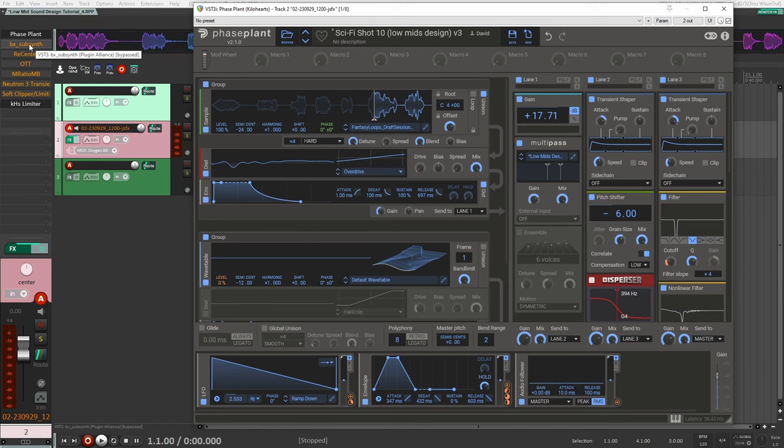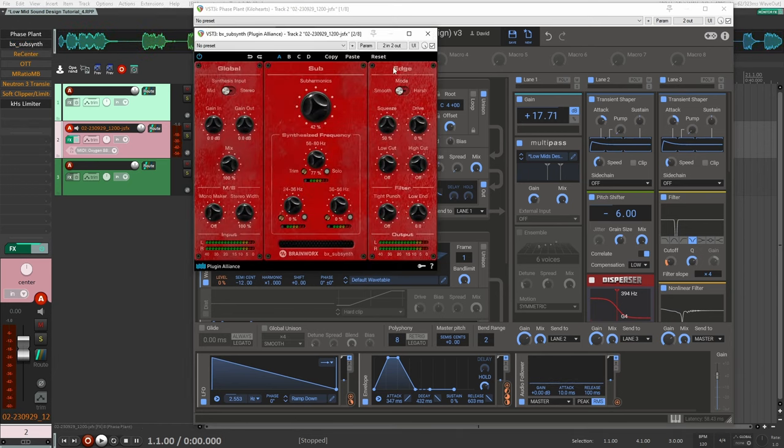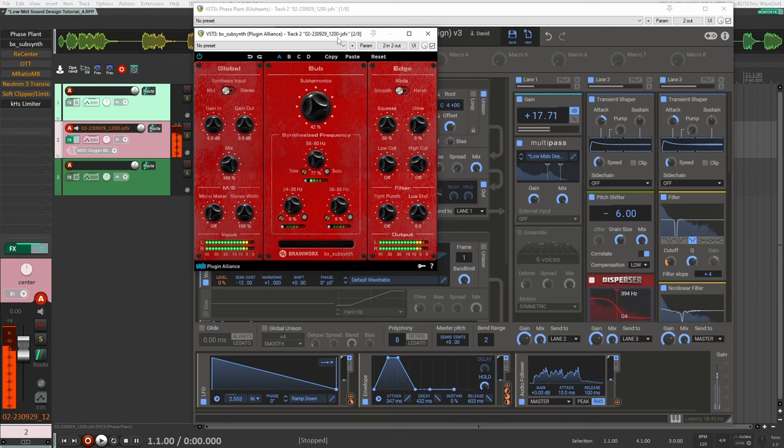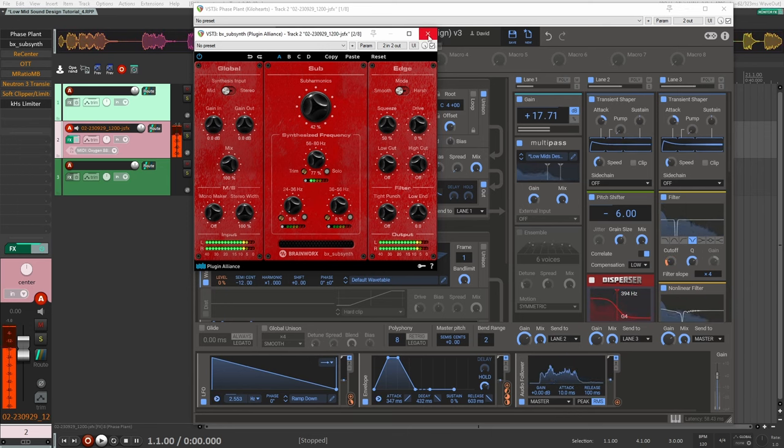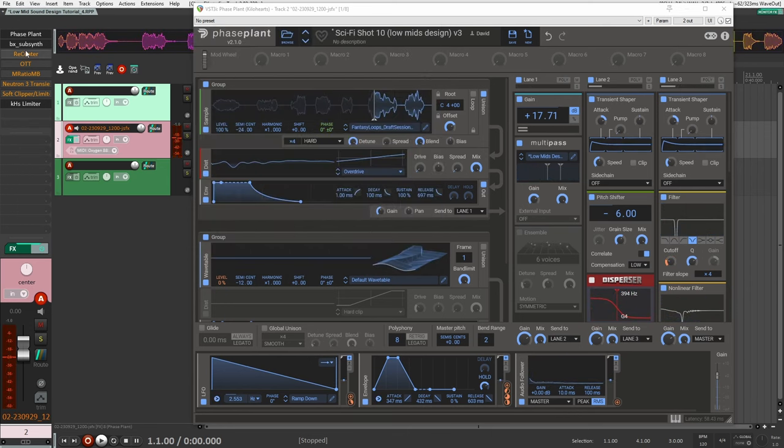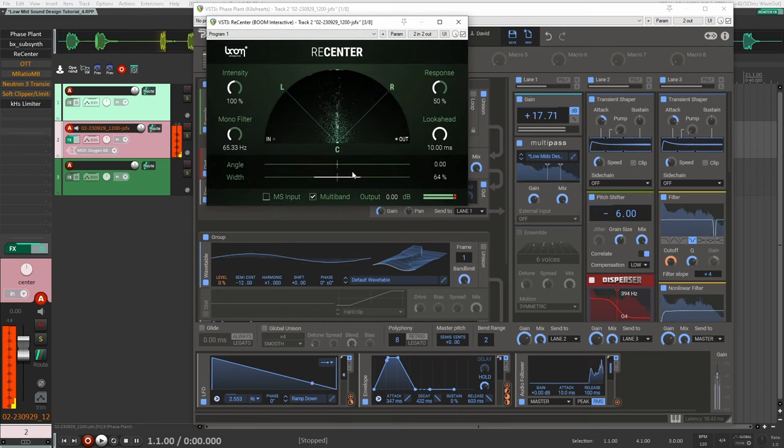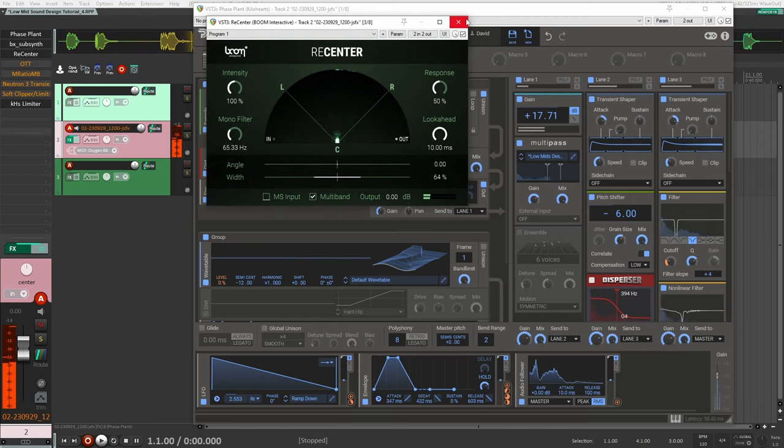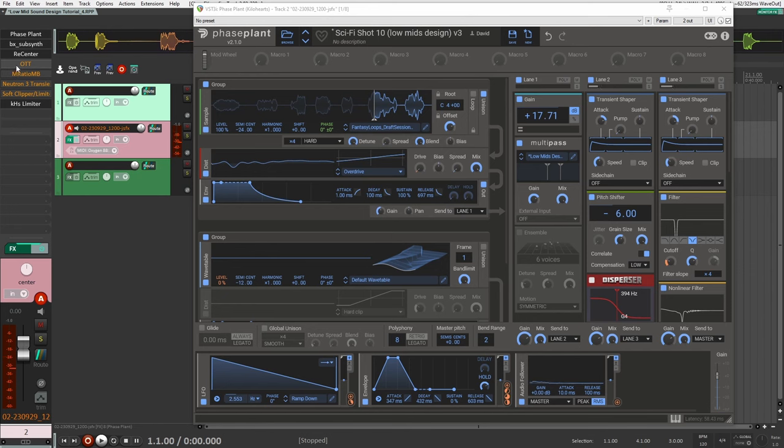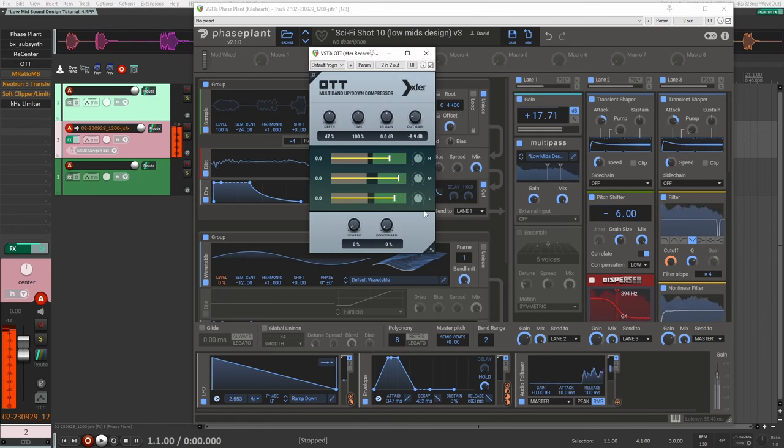But I still wanted it to be a bit more rounded out. One thing I added was SubSense just to add a bit of something - makes it feel a lot heavier. Recenter - I found the sound quite wide. You don't need to put this on but I was just bringing it in a little bit so it sounds more like it's in front of you. A bit of OTT here.